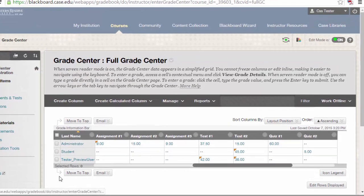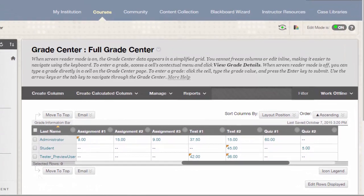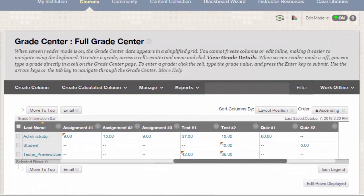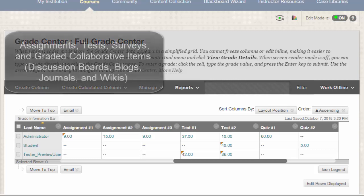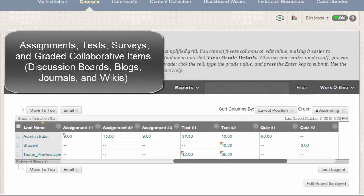To begin, I usually start by adding any items within my Blackboard site that will generate an automatic column in the Grade Center. These items include Blackboard assignments, tests, surveys, and graded collaborative items such as discussion boards, blogs, journals, and wikis.